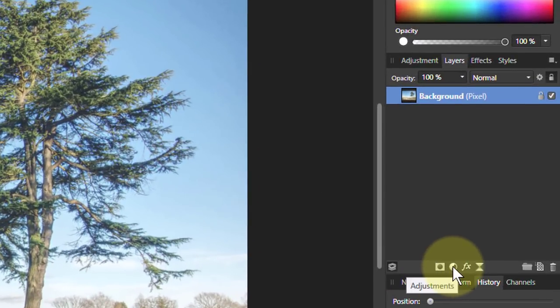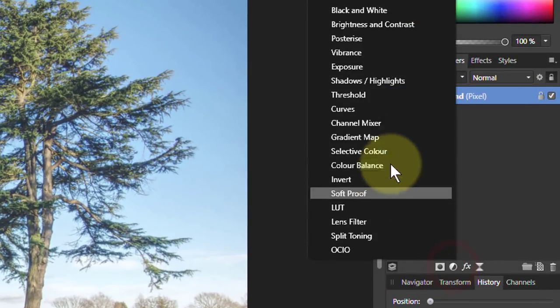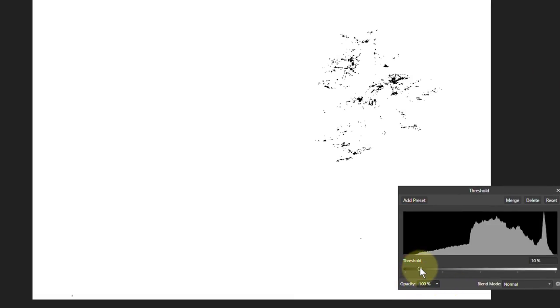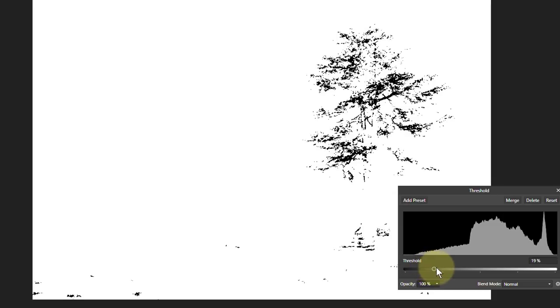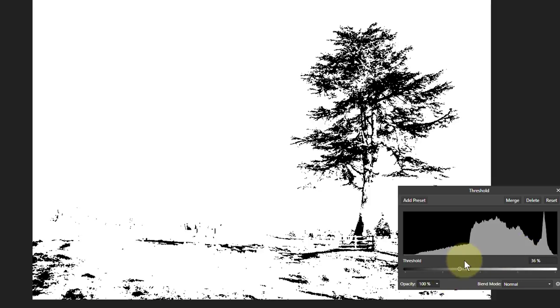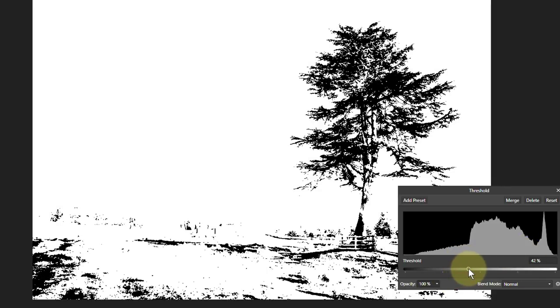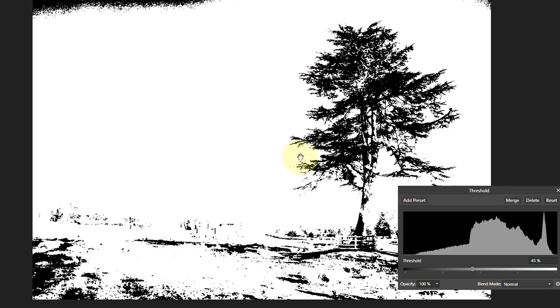So we go to the adjustments and the threshold, and as we drag up it turns the picture into a hard black and white, with anything to the left being black and anything to the right of this control being white. Here we have the tree going quite nicely. We kind of get a pretty good selection of the tree as we go up here.